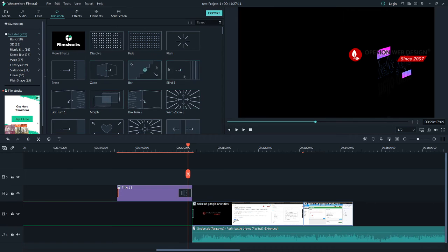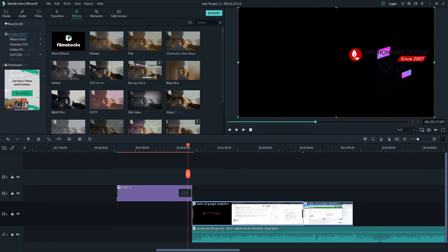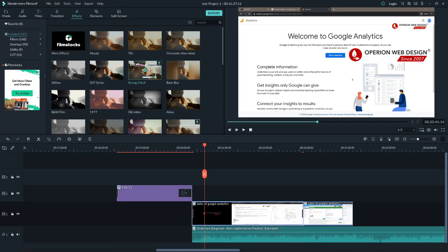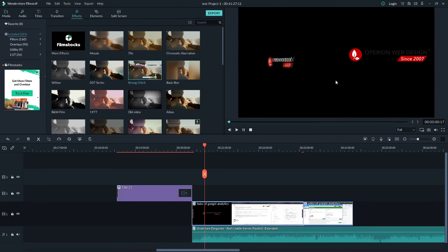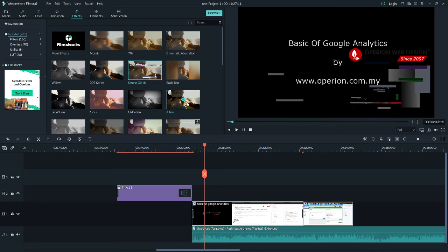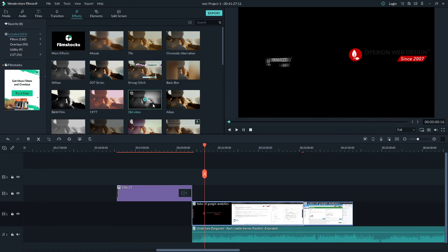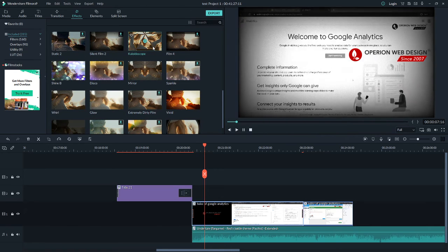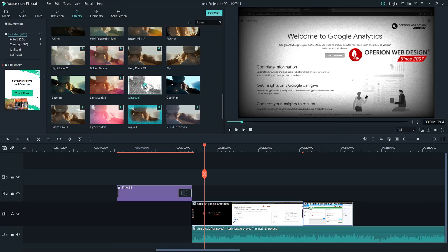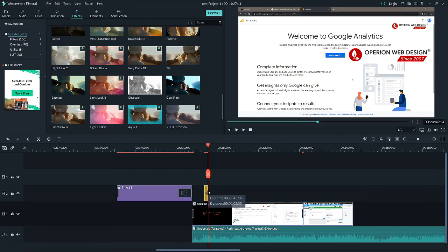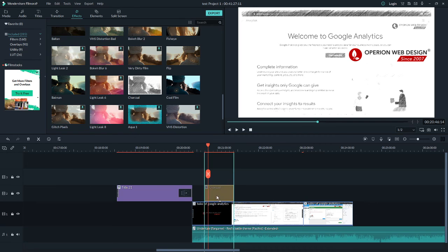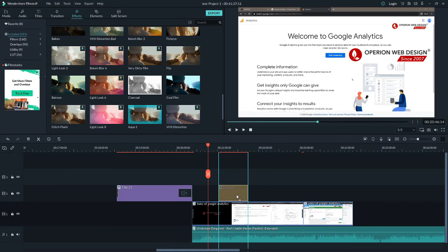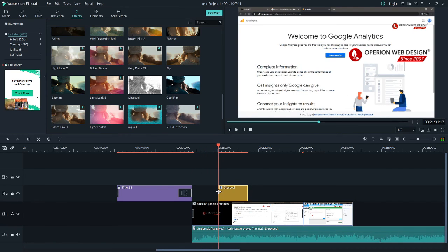Now let's go to Effects. You can select the effect you want and preview it. Once you like one, add it to the timeline. You can make it longer and drag it into position. You will see the effect playing in the preview.